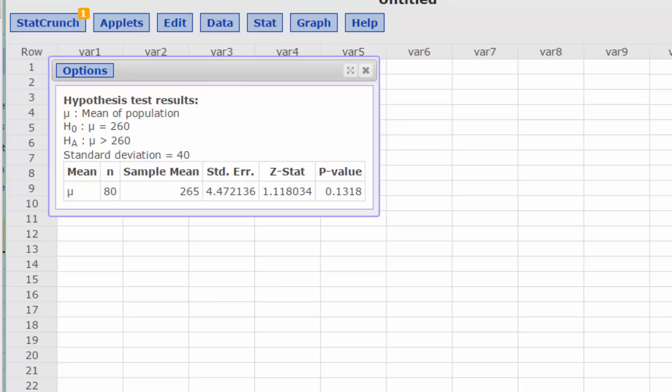The test shows us that the Z-stat is 1.12 and the p-value is 0.132.